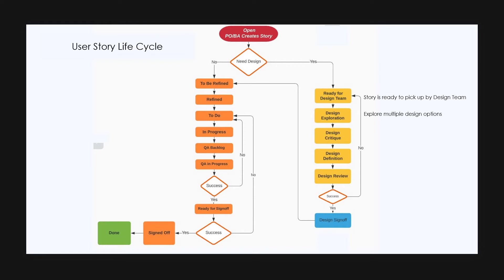Now the design team will pick up the story and will change the status to design exploration. In this stage, the design team will explore multiple design options based on the requirement. Once the design exploration is finished, the story is moved to design critique. This is where they get feedback from all the stakeholders for the explored design options.